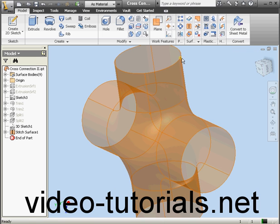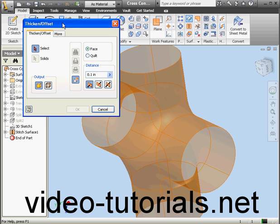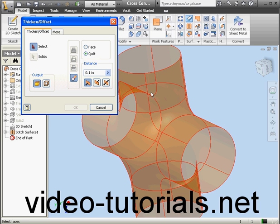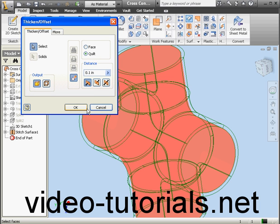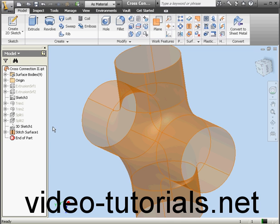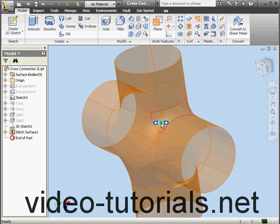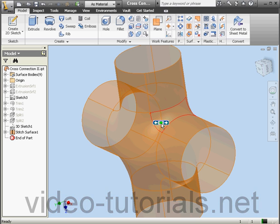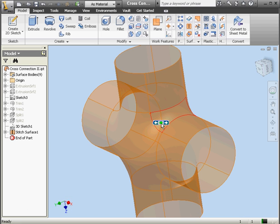We'll activate the Thicken Offset tool, select Quilt, and click OK. The result is: modeling failure while offsetting surfaces — the vertex has no solutions. Let's cancel out of this warning message. The reason for this error is that we created the boundary patches using sketch curves. As a result, we don't have tangent relations between adjacent surfaces. We're going to have to fix this. In this chapter, I'm going to show you how to solve this problem.